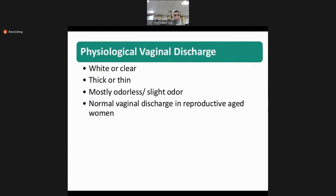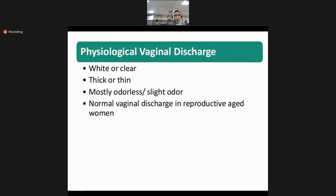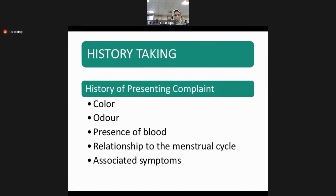The characteristics of physiological vaginal discharge: it will be whitish or clear and transparent. It can be thick but not very thick — usually it is thin and mucoid type. Mucoid means its consistency will be like saliva. Most of the time it is odorless, and it is common in reproductive age group. While taking history, a few points should be remembered as must-ask questions: the color of discharge and the smell of discharge — whether it is foul-smelling or has a fishy smell.